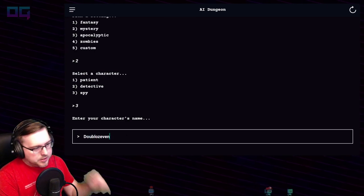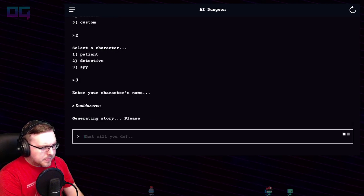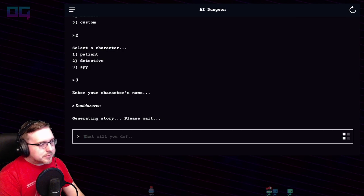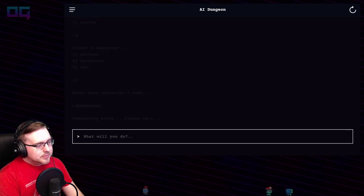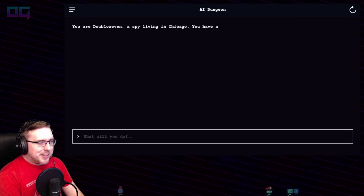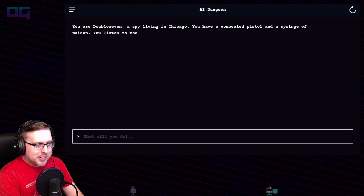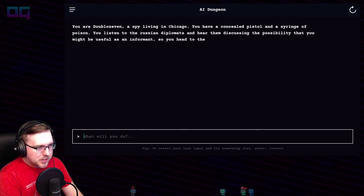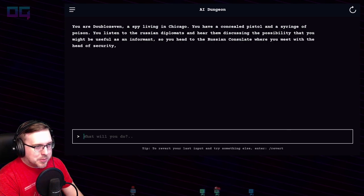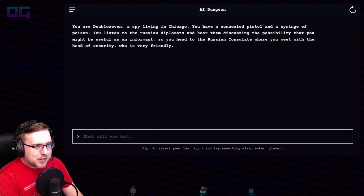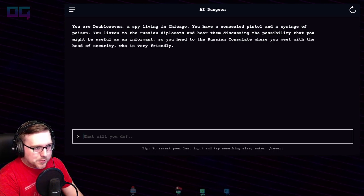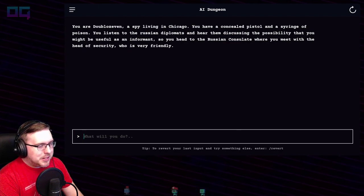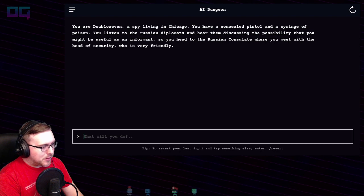Our name will be "007". You are 007, a spy living in Chicago. You have a concealed pistol and a syringe of poison. You listen to the Russian diplomats and hear them discussing the possibility that you might be useful as an informant, so you head to the Russian consulate where you meet with the head of security, who is very friendly.